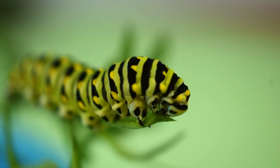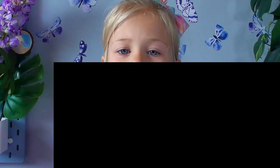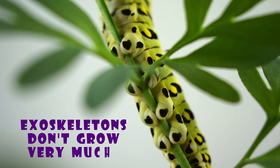But caterpillars don't grow the same way we do. Caterpillars are invertebrates, which means they don't have a skeleton — at least not like we do. Instead, they have an exoskeleton, which means the skeleton is on the outside. And these exoskeletons don't grow very much. So every time a caterpillar gets too big for its exoskeleton, it just takes it off and grows a new, bigger one. They split their old skin right down the middle and squirm on out.